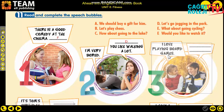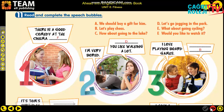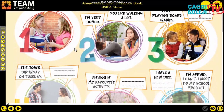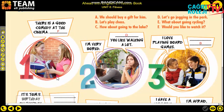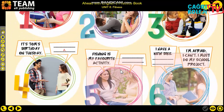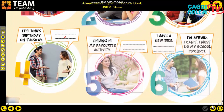'I love playing board games' - board games, like chess - 'Let's play chess!' 'It is Tom's birthday on Tuesday' - we might need to buy a gift: 'We should buy a gift for him.' 'Fishing is my favorite activity' - I love fishing - 'How about going to the lake?' Answers: 1-F, 2-D, 3-B, 4-A, 5-C, 6-E. Please fill in the blanks in your book.